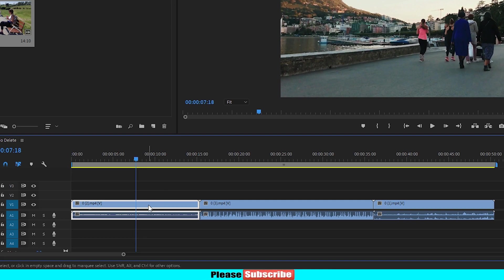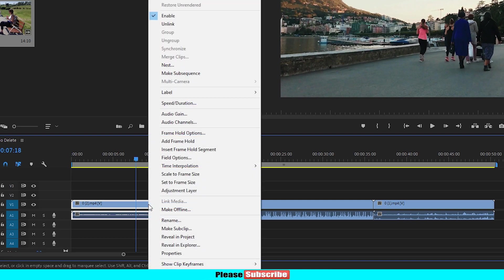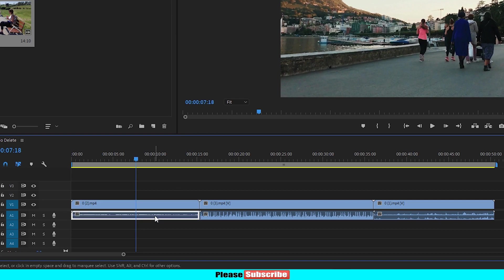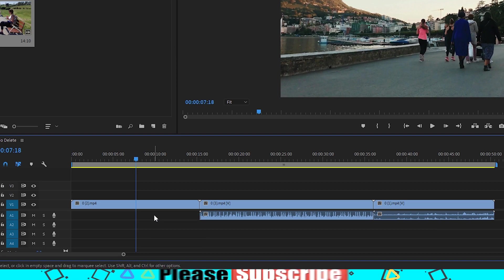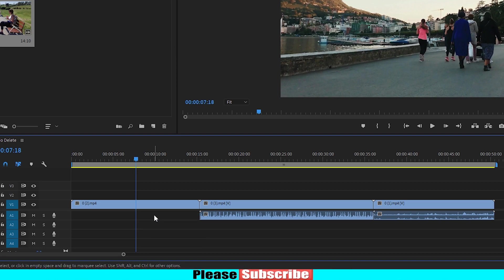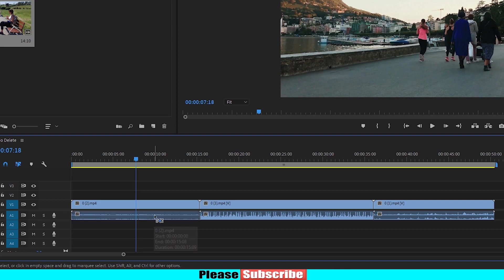There are a few options for the footage. Click and unlink. We will unlink the audio and the video clip. If we click the delete button, we will delete the audio.